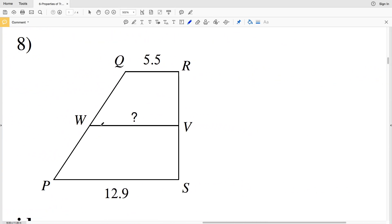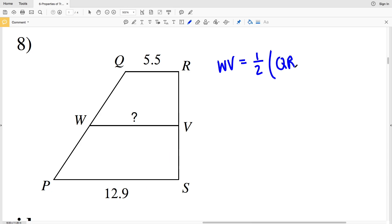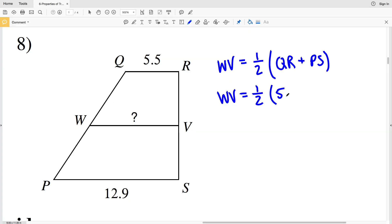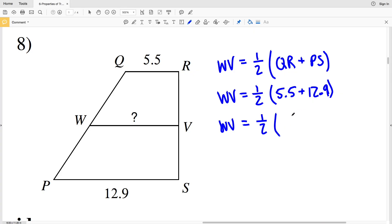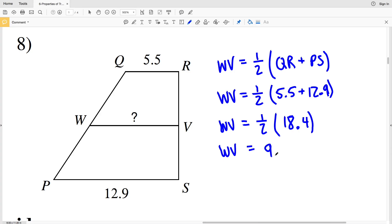In number eight, median WV equals half the sum of the bases QR and PS. WV equals one-half times 5.5 plus 12.9. Since 5.5 plus 12.9 equals 18.4, dividing by 2 gives WV equals 9.2. So 9.2 is the length of the median in number eight.